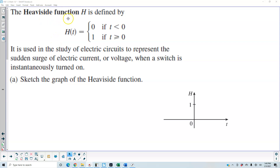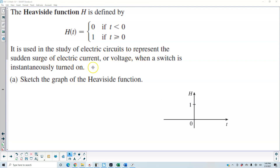The Heaviside function h is defined as follows: h of t equals 0 if t is less than 0, and h of t equals 1 if t is greater than or equal to 0. It is used in the study of electric circuits to represent the sudden surge of electric current or voltage when a switch is instantaneously turned on.